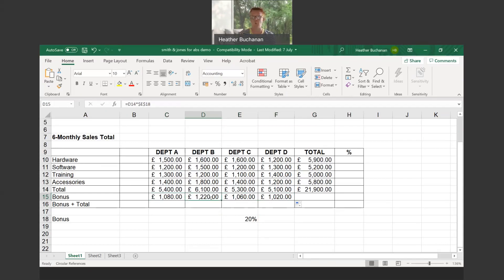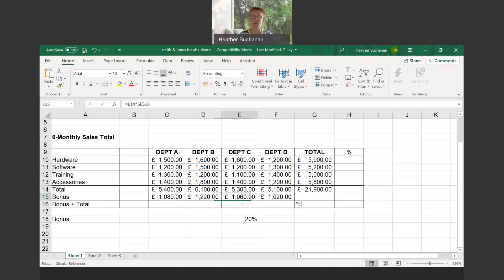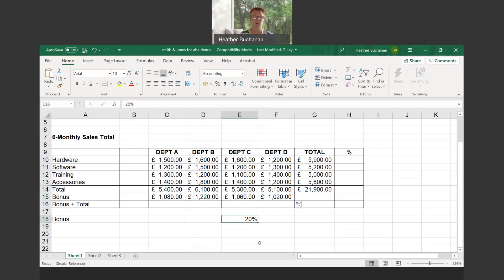Department A: C14 the total times the 20% in E18. When we copy across into column D, department B's figure is the total in D14 times the value in E18. Similarly department C is the value of the total in E14 times the value in cell E18, and lastly the same applies for column F for department D. That's one way of making a cell reference absolute.